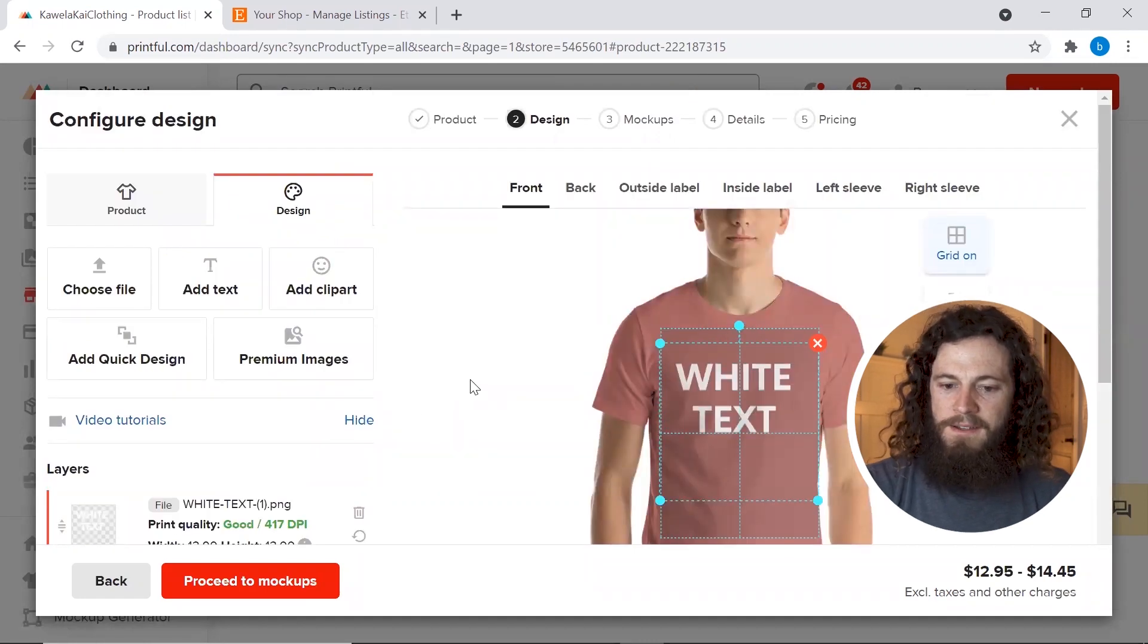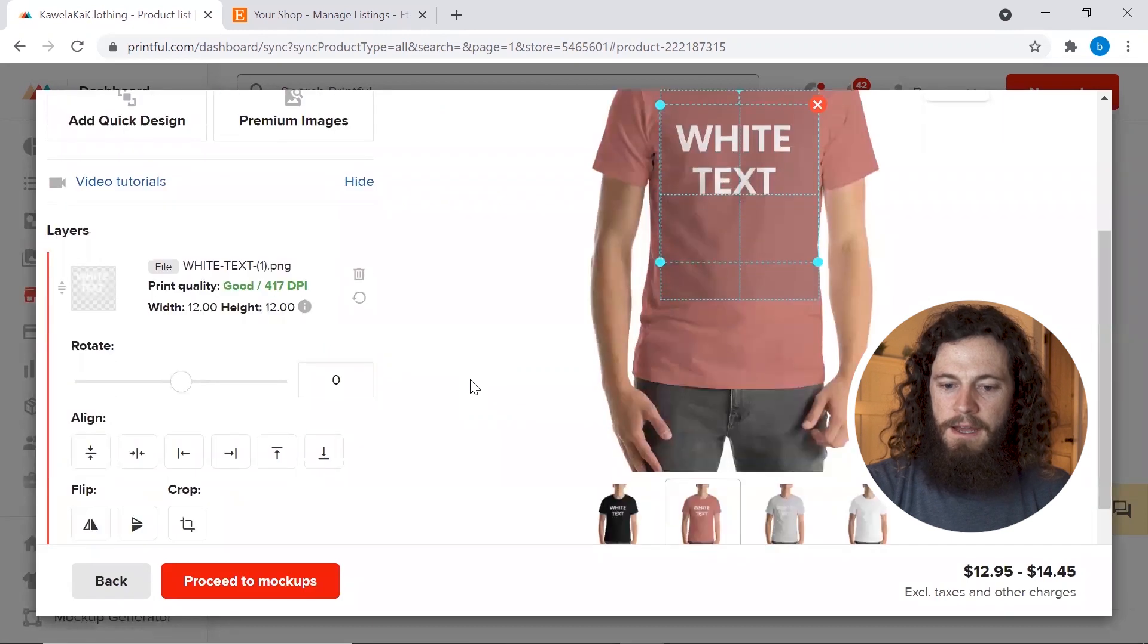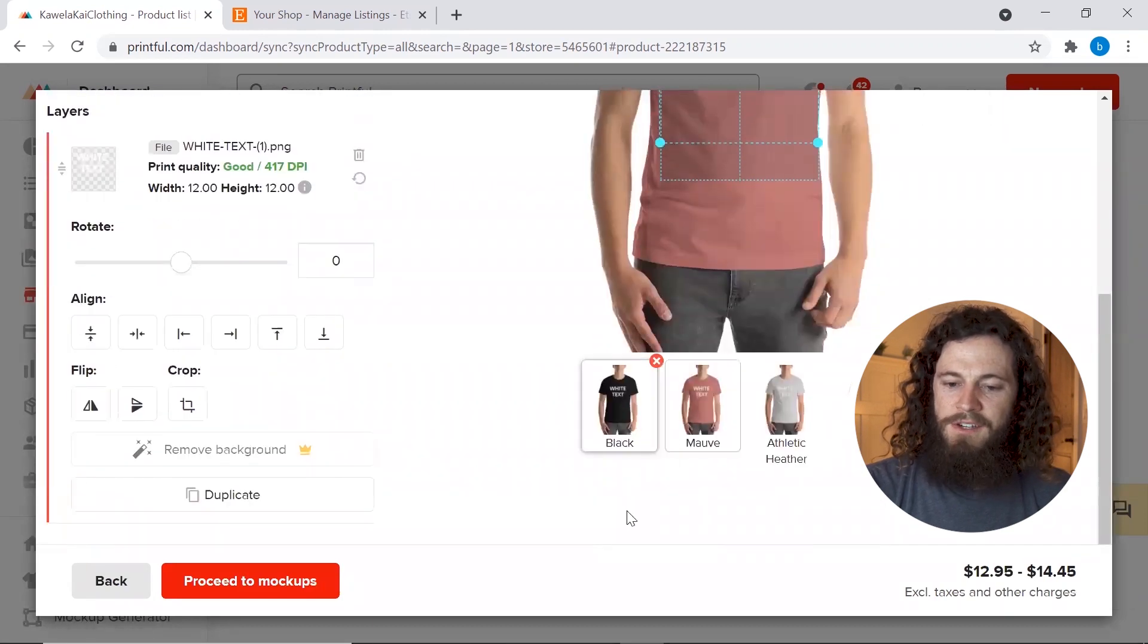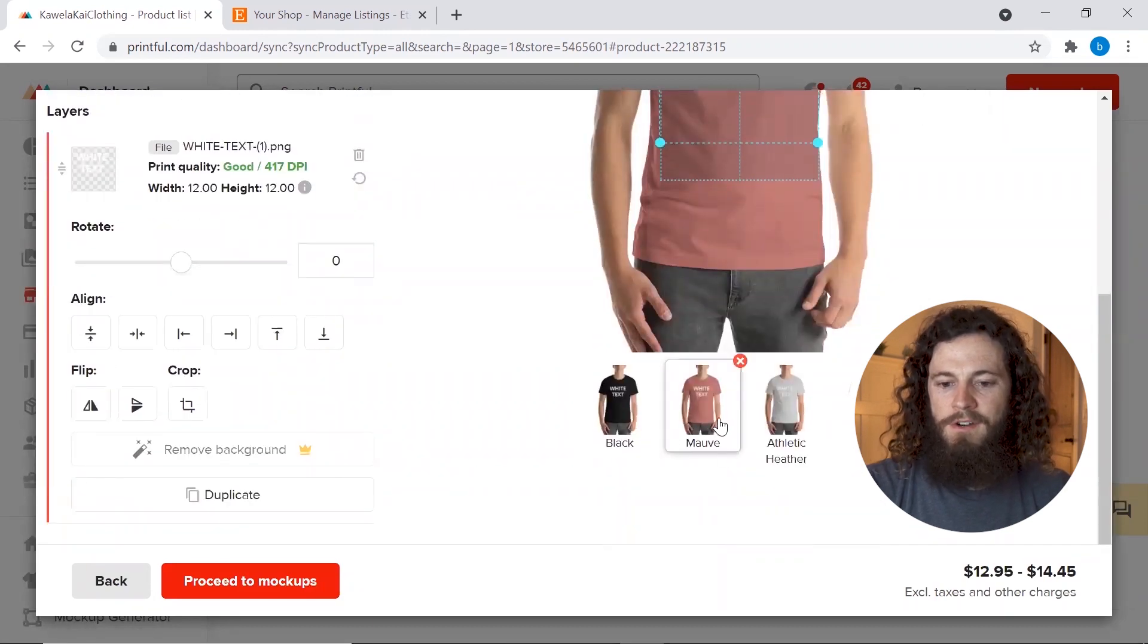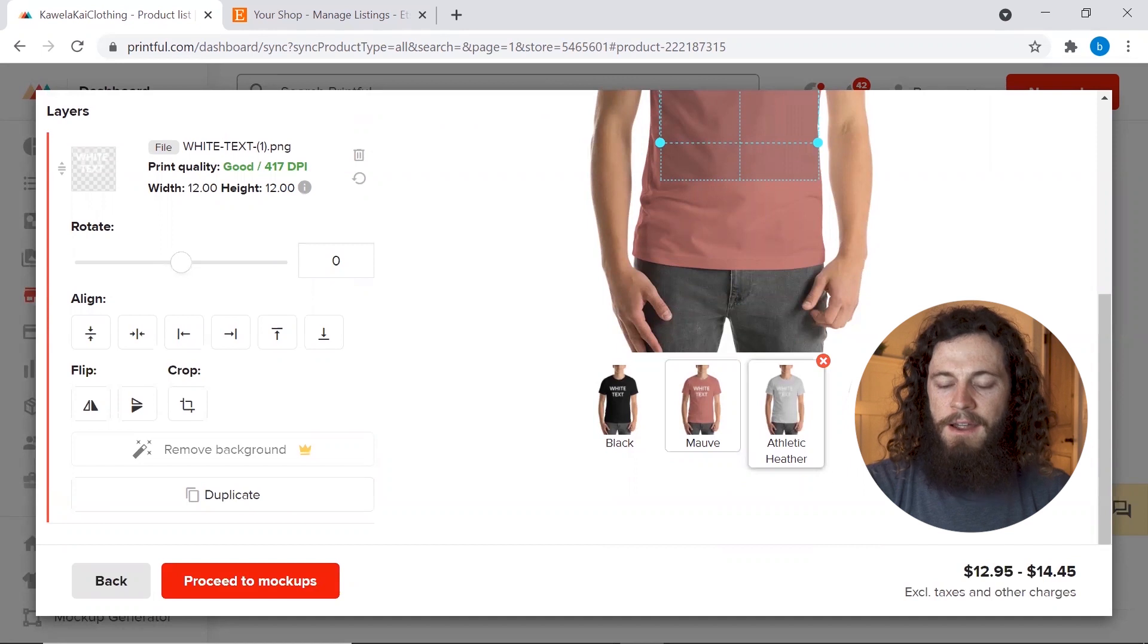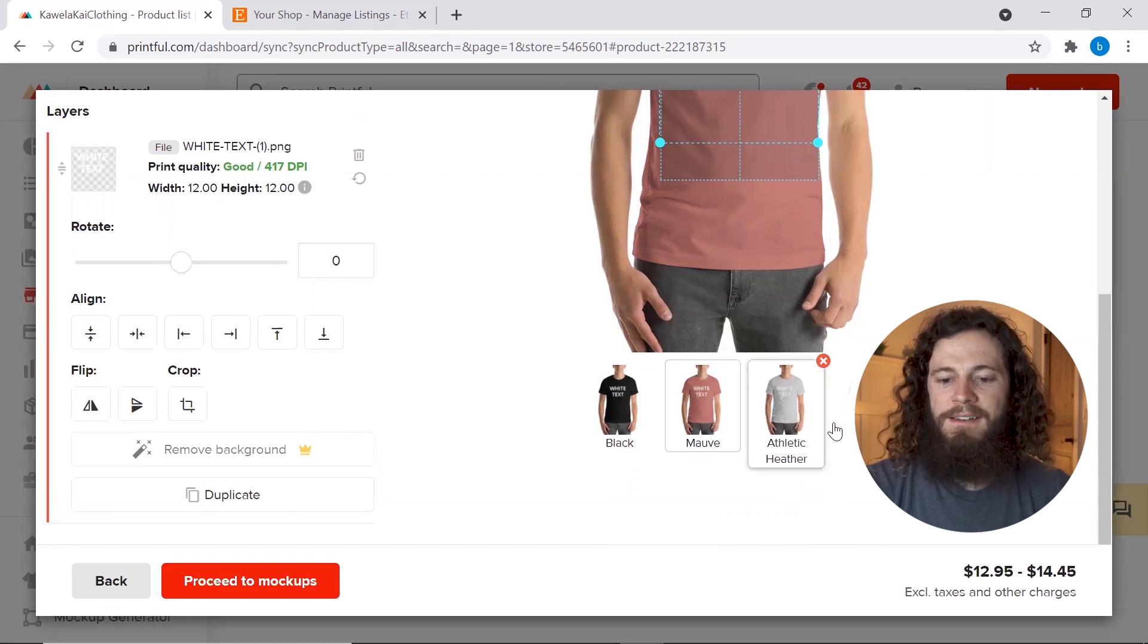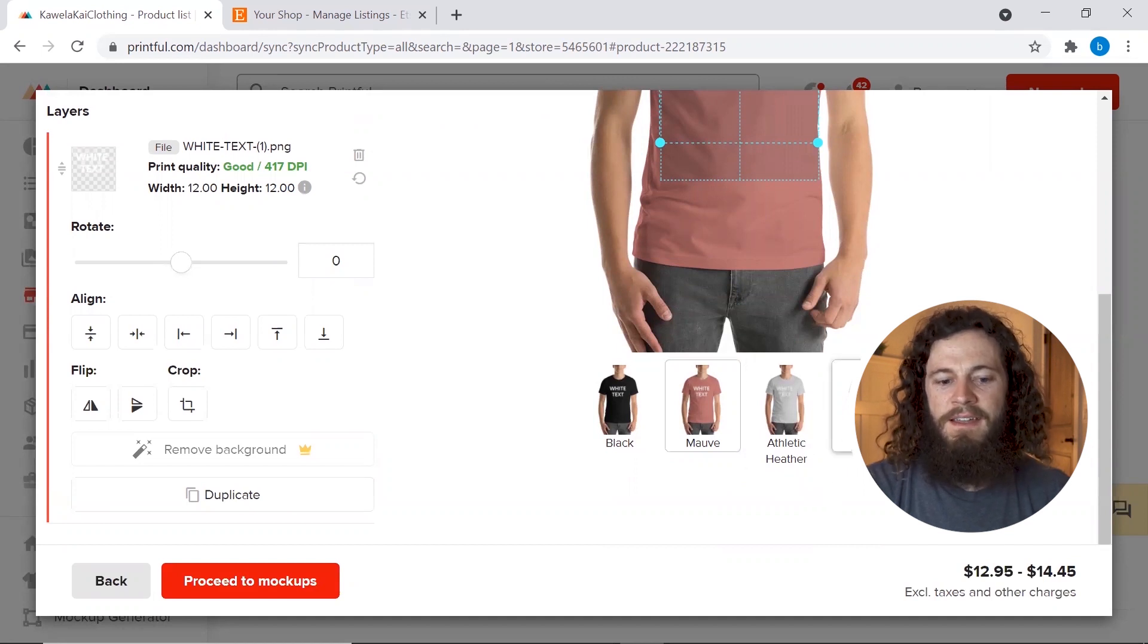Now that we've added our white design, you'll scroll down, you'll see that it works on the black shirt and the mauve shirt. But for our athletic heather and our white shirt we'll need to add the black design. And I'll show you exactly how to do that next.